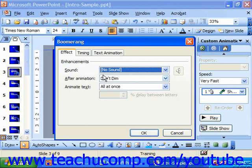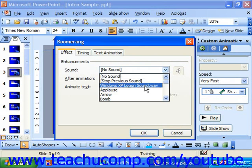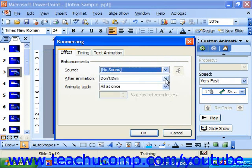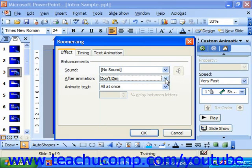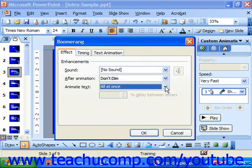On the Effect tab, if you'd like sound to play with the animation, you can choose that. You can also choose its after-animation appearance, and how you would like to animate text if text is selected.